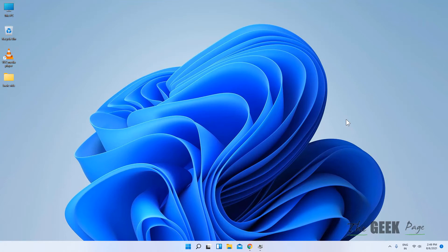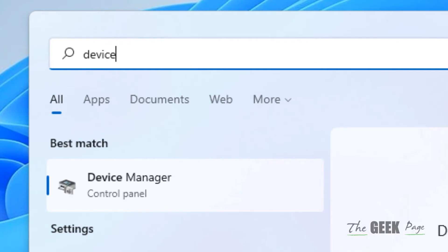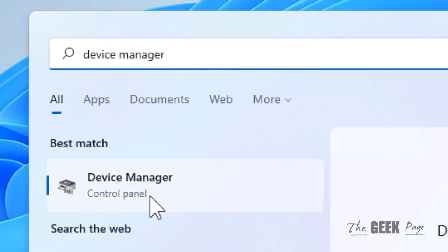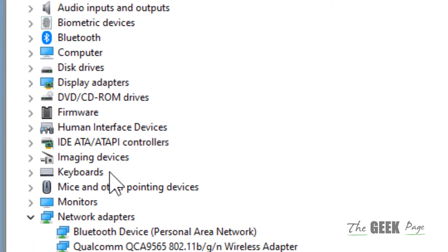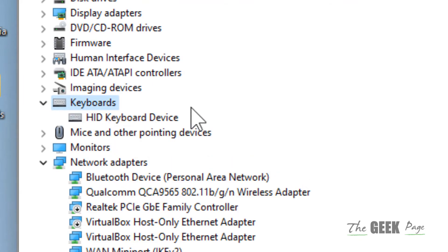Hi guys, let's see how to disable keyboard wake up in Windows 11. Search 'device manager' in the search box of Windows 11, then click on Device Manager. Locate Keyboards and double-click on it to expand it.